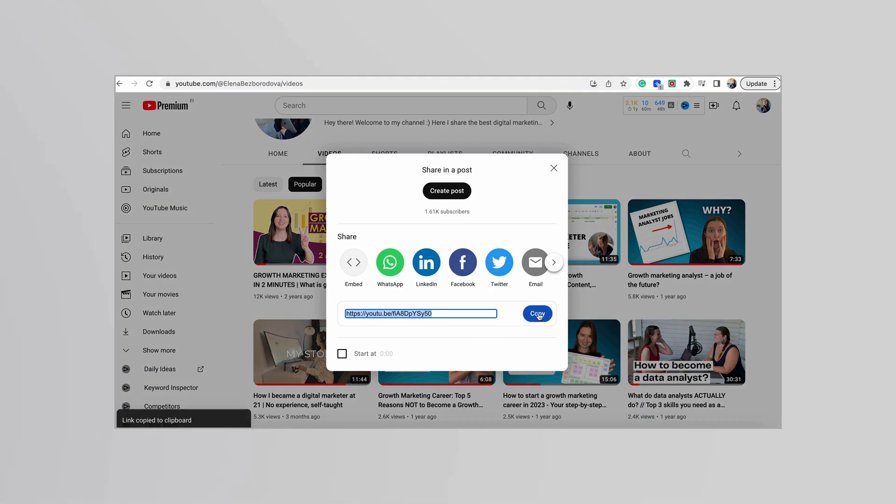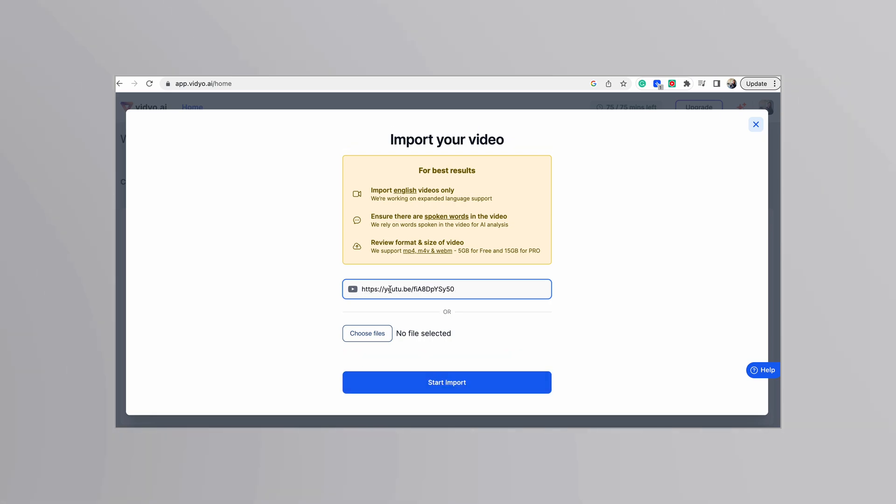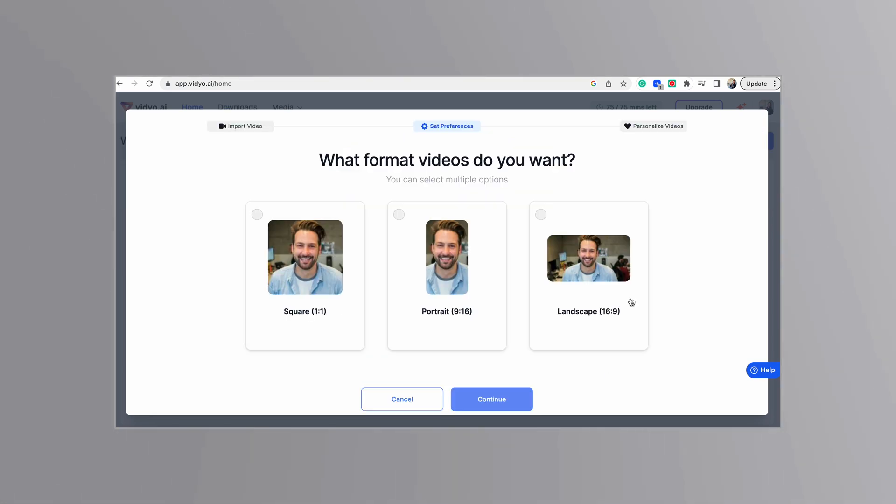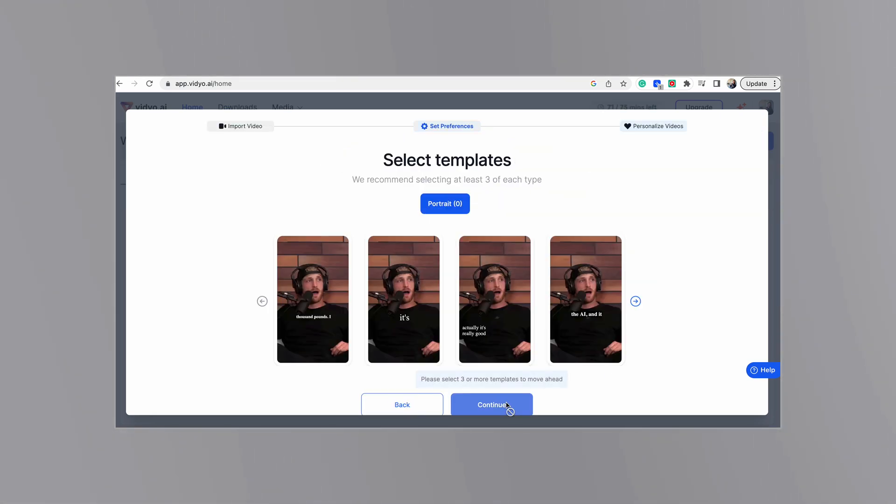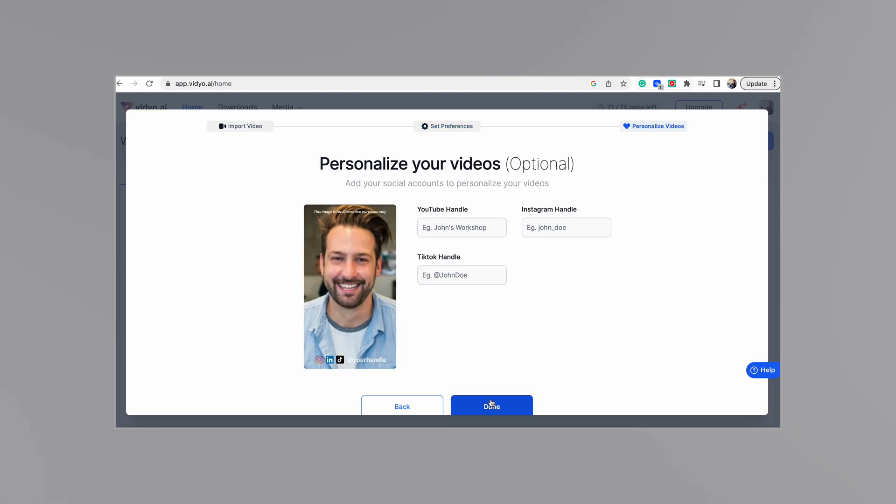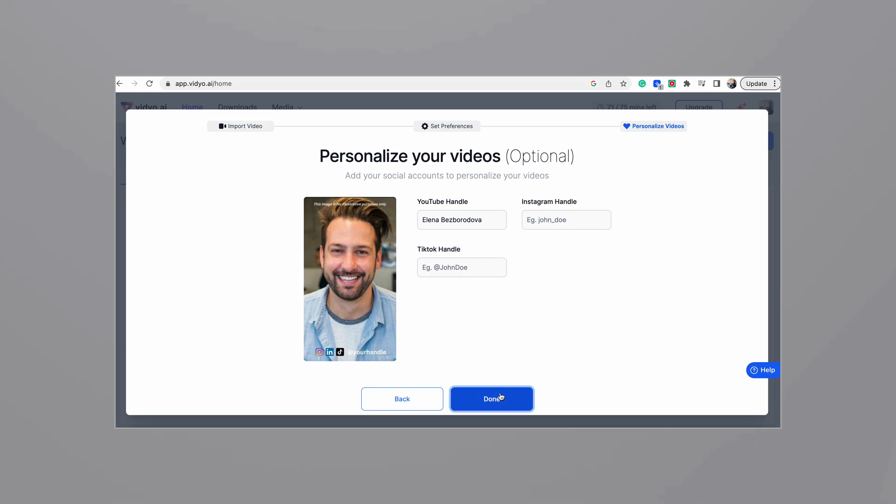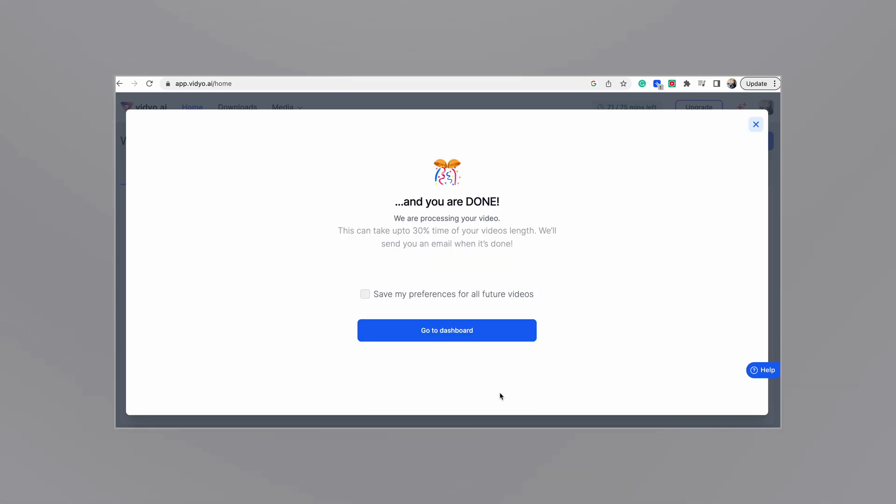I took a longer video from my channel that performs quite well on the topic of growth marketing interview, and I decided to make a short clip out of it. Normally, I spent at least an hour or so doing that myself with Premiere Pro.